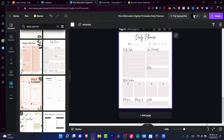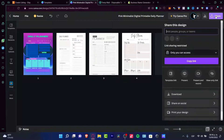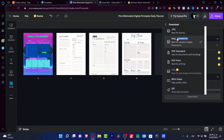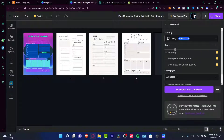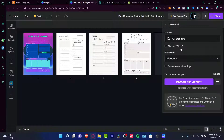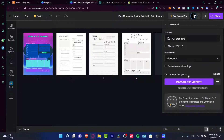After creating your planners, go into the share section, then download and choose your file type. It's really important to choose the correct file type. If this is a digital planner that people will work in, I recommend using PDF Standard. After that, you can select all the pages or track them and download one by one.